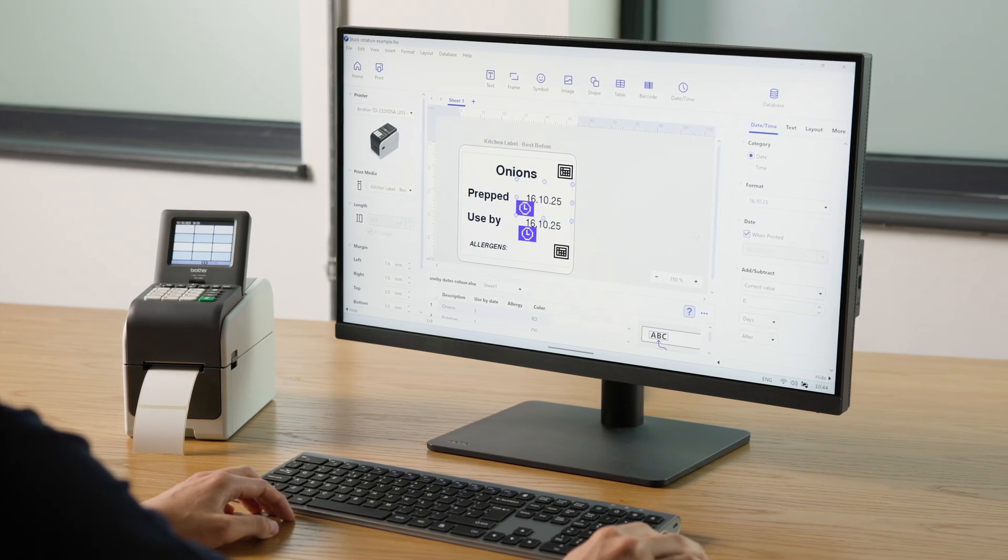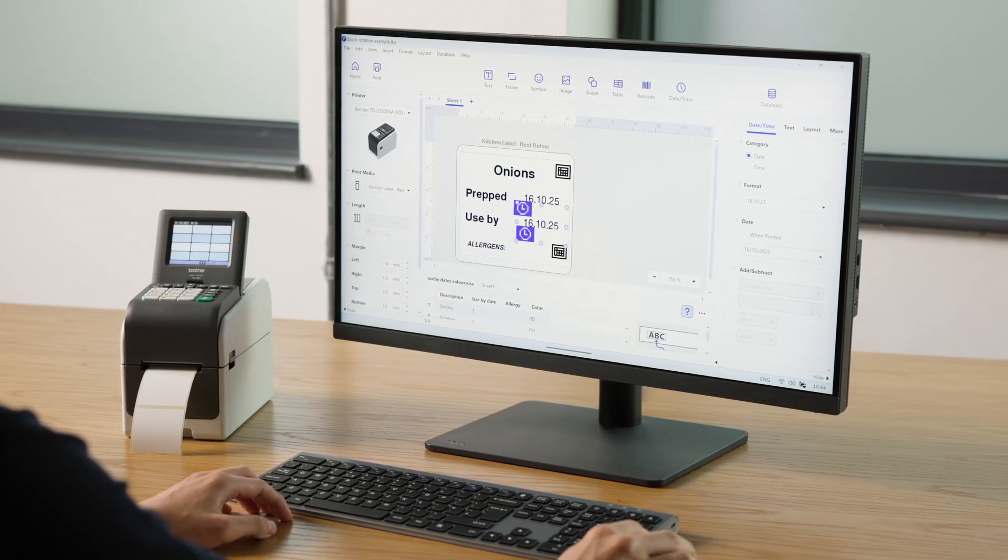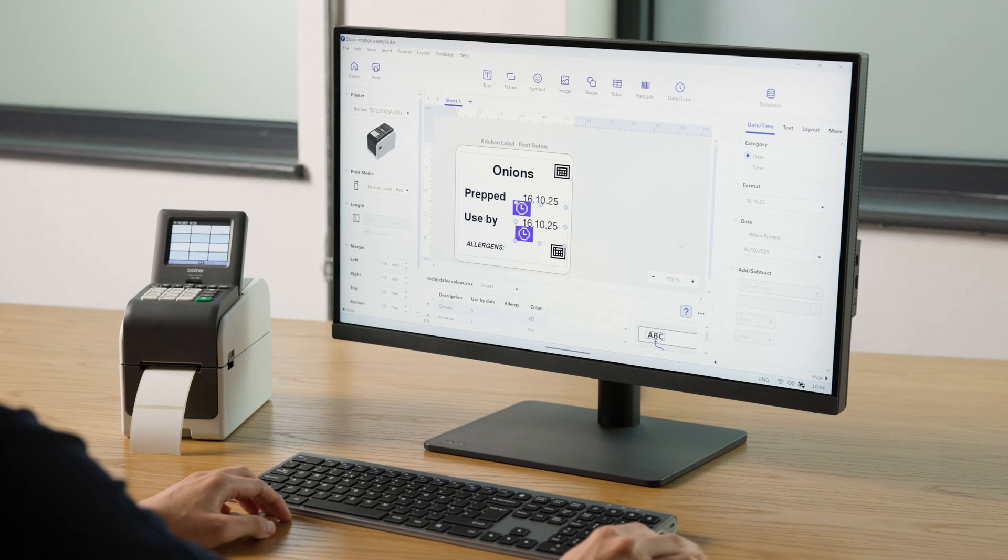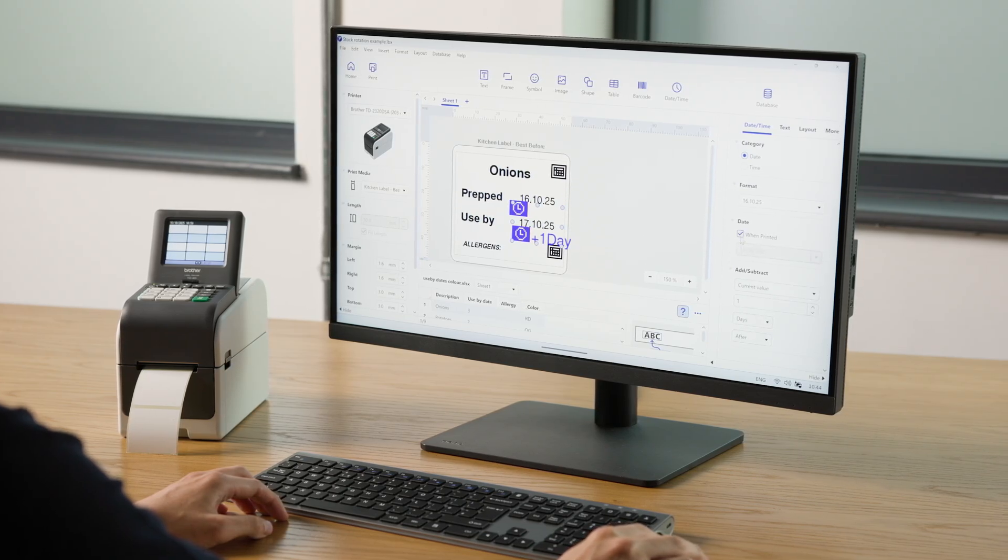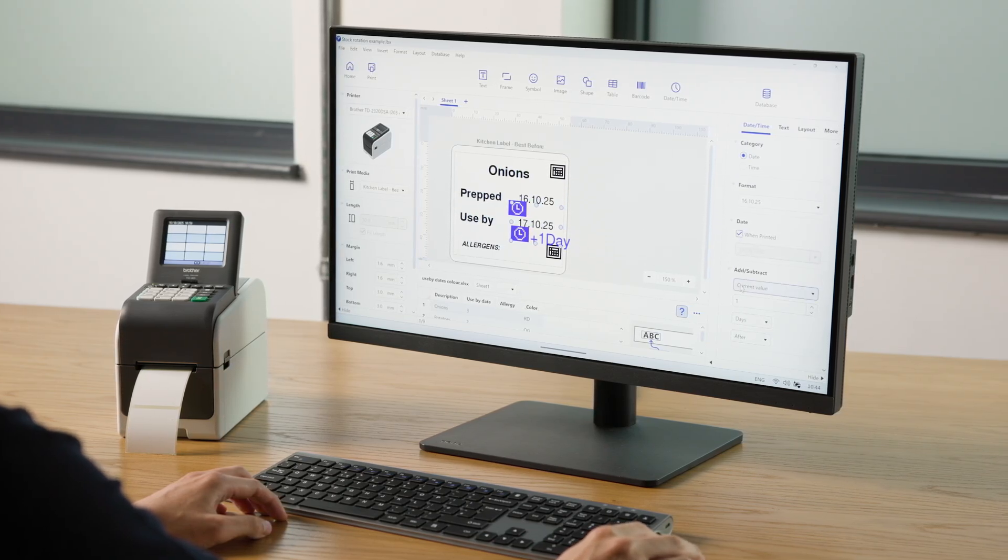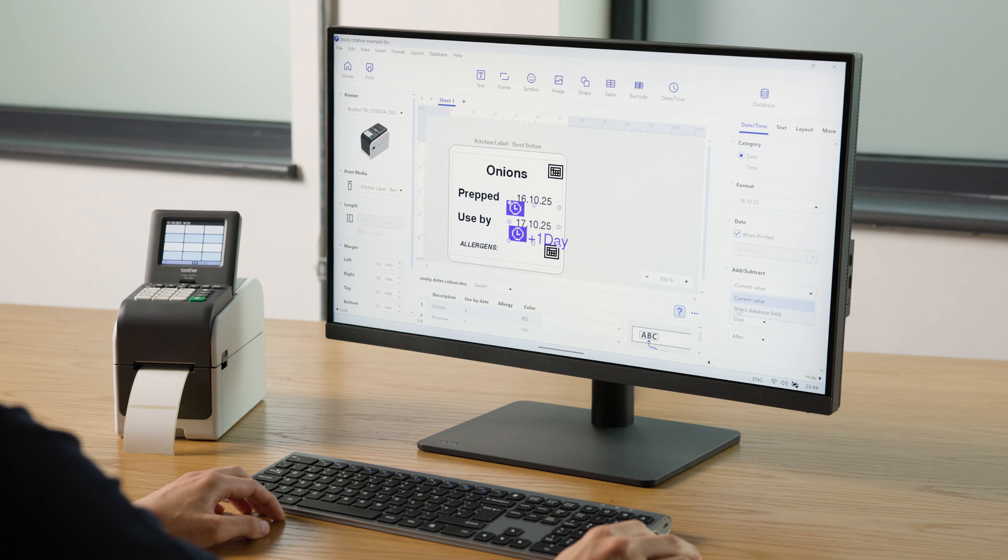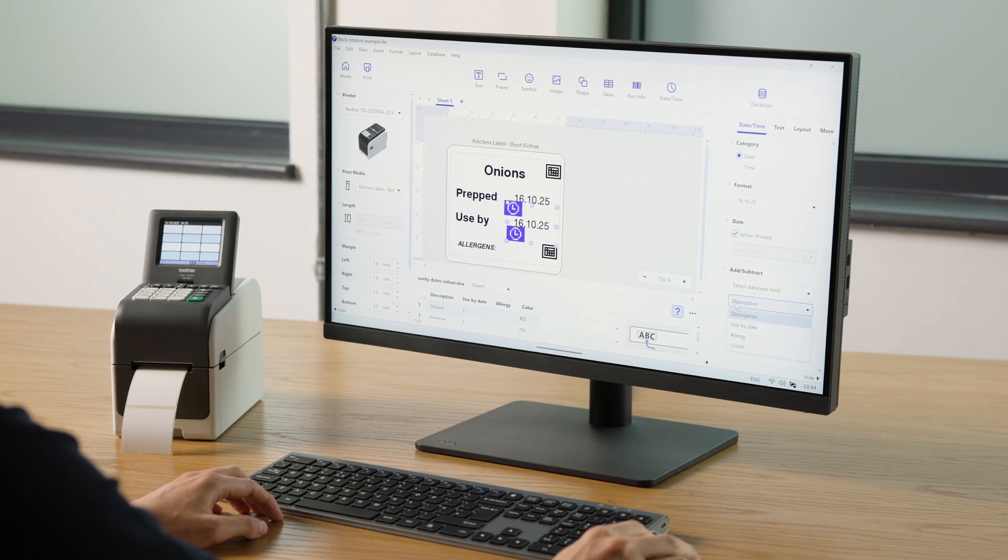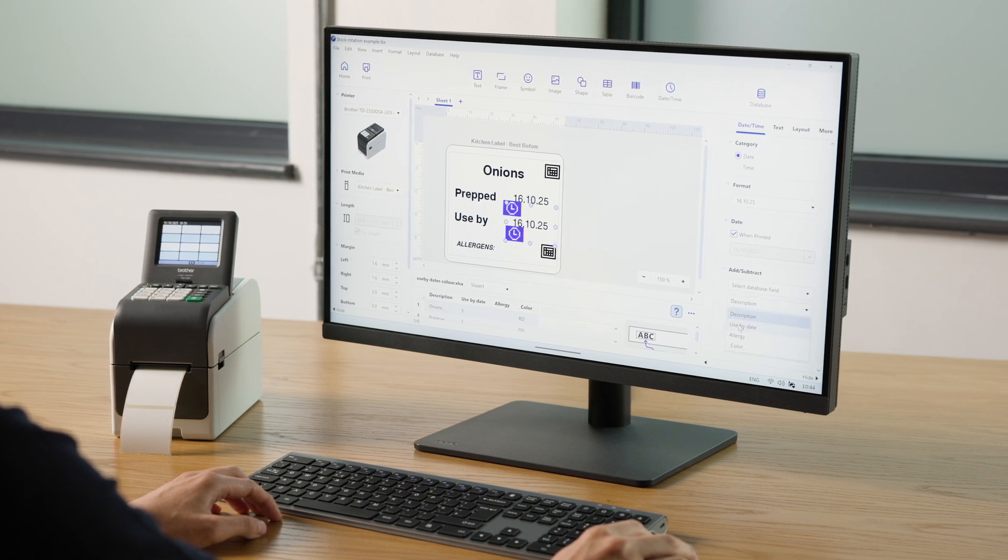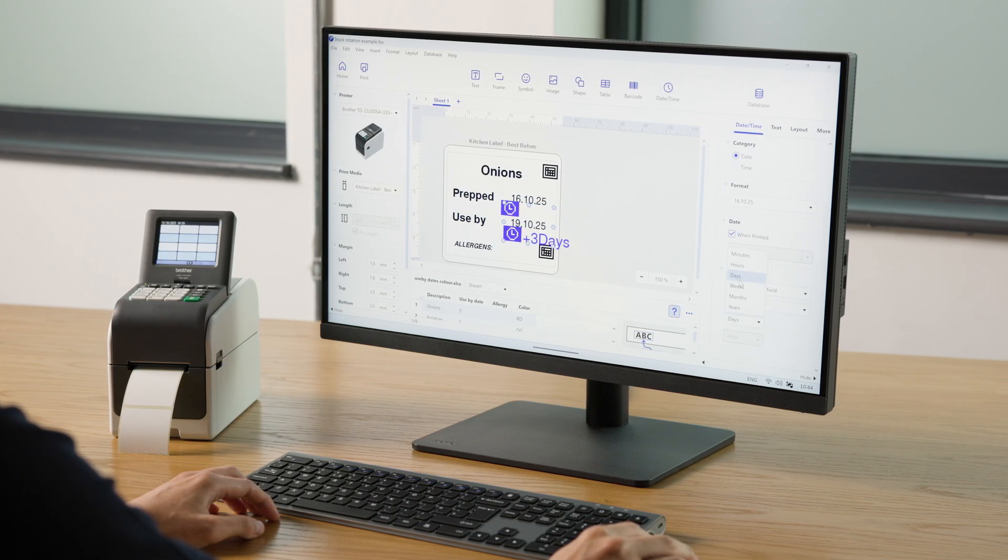For Use by dates, we also need to connect the database to calculate an expiry date. Select the date, and on the right-hand panel under Add Subtract, connect it to your Use by date column. In this case, we're using Days.